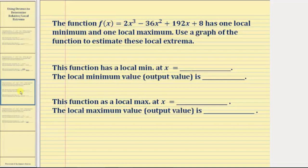We're asked to use a graph of the function to estimate the local extrema. Notice how we're asked to determine the location of the local maximum as well as the local maximum value.